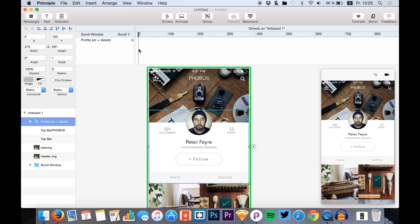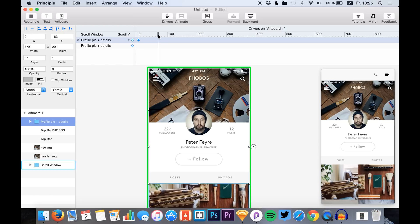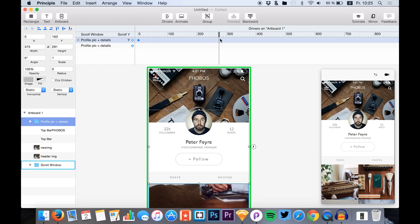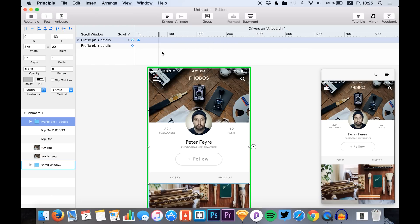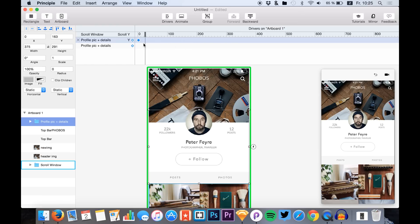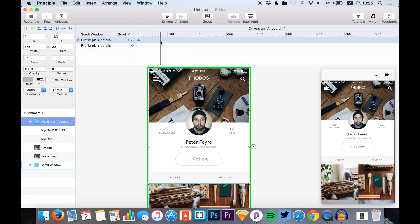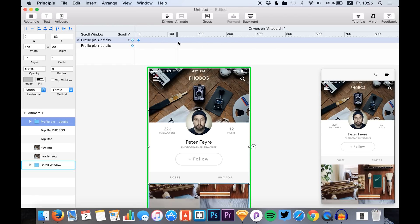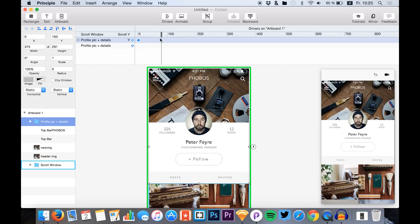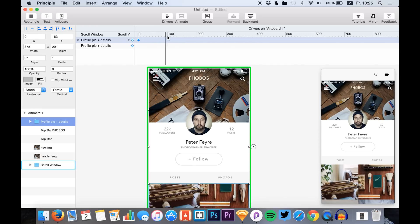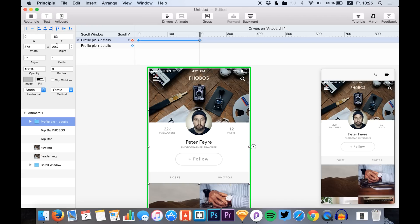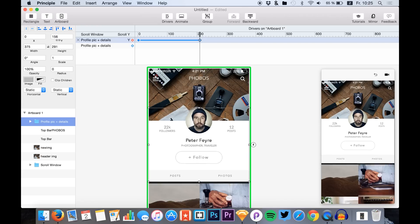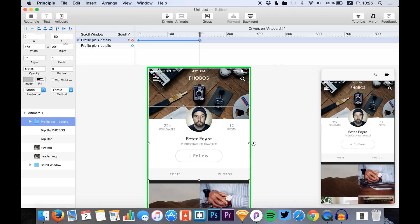So we just select both of them, hit Command G to group them up, and now we want to change the Y value. The scroll effect looks like this, and we just want the details to go with the scrollable content.